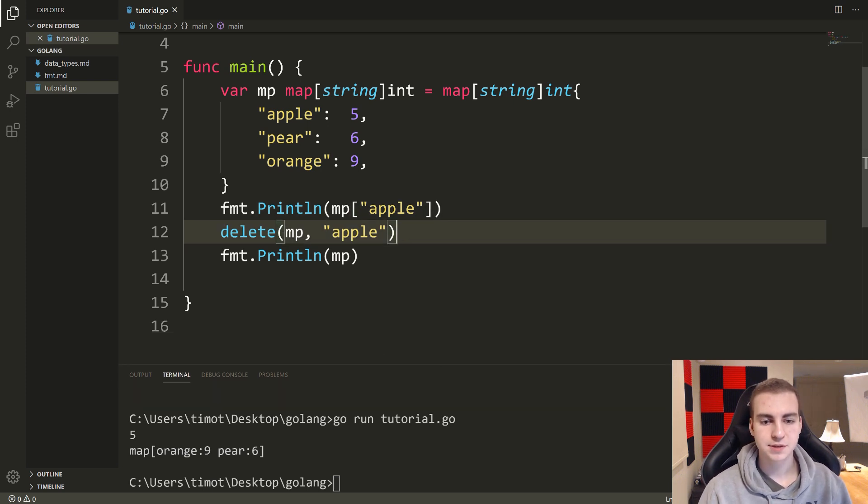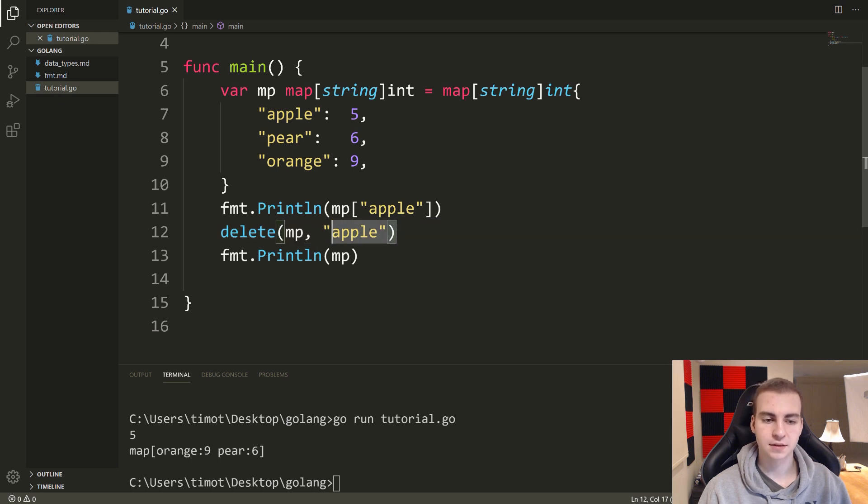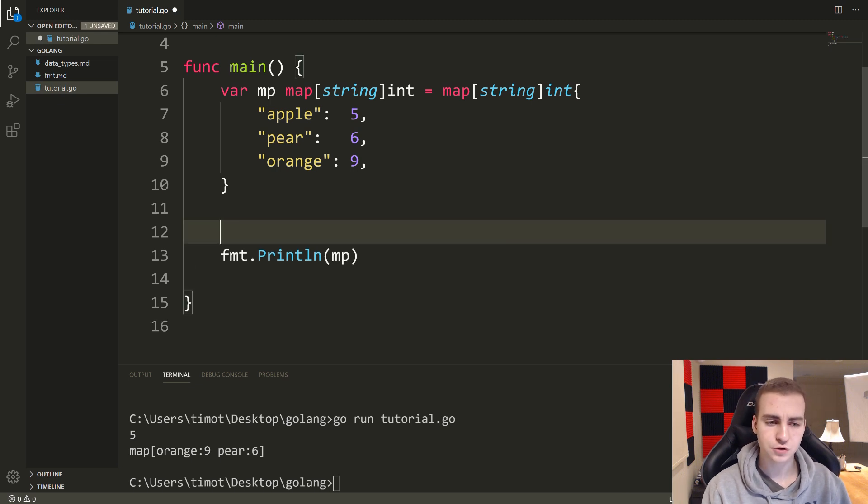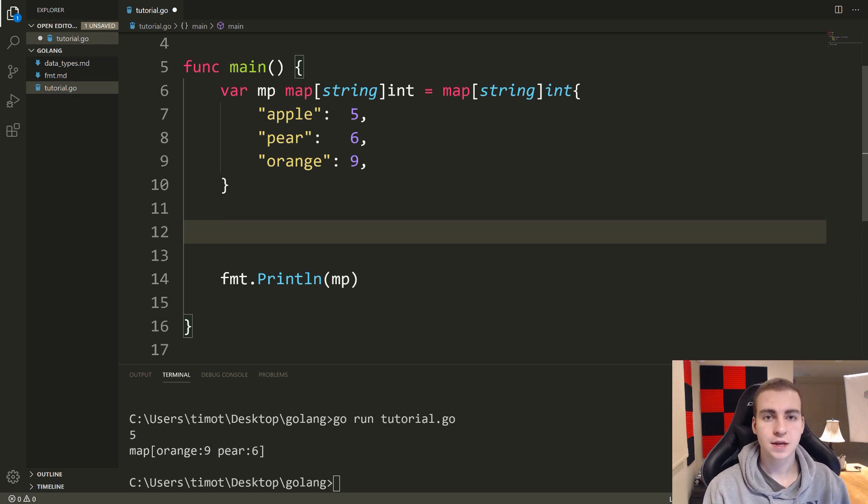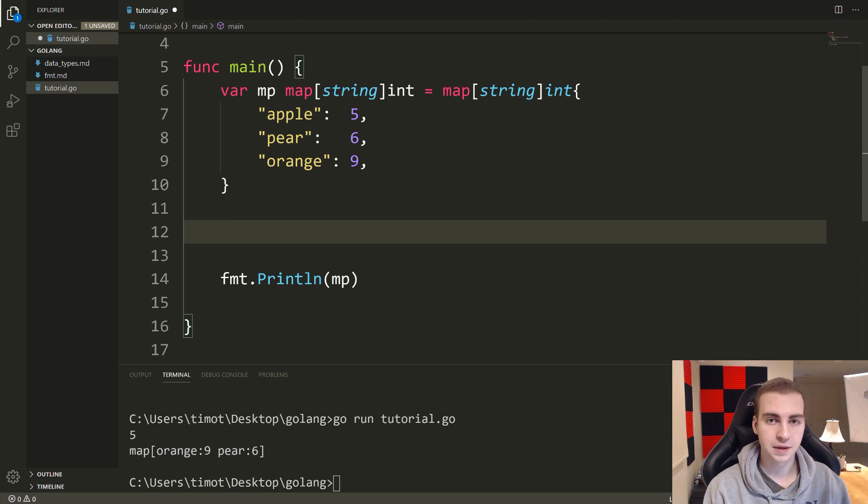All right, so that is the basics on maps. I'm going to show you now a few kind of tricks and things that are useful to do with them. So one of the things that you typically want to do with maps is you want to check if a key exists. Now that's because you don't want to go about accessing that value if the key doesn't exist.